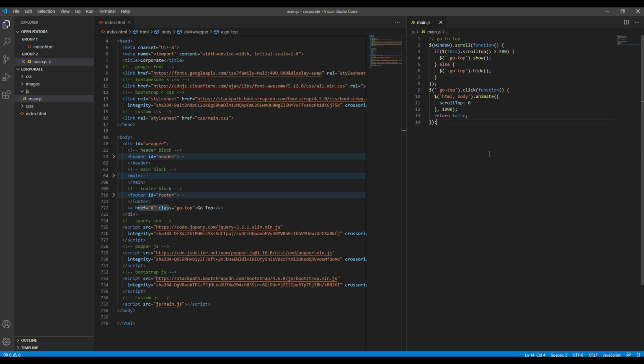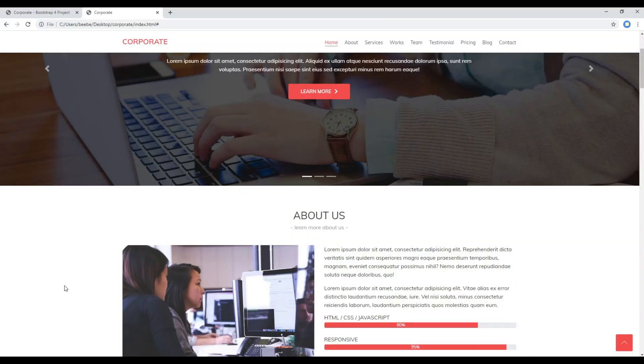Finally let's add return false over here. So this will help us to prevent the submission of this anchor tag.